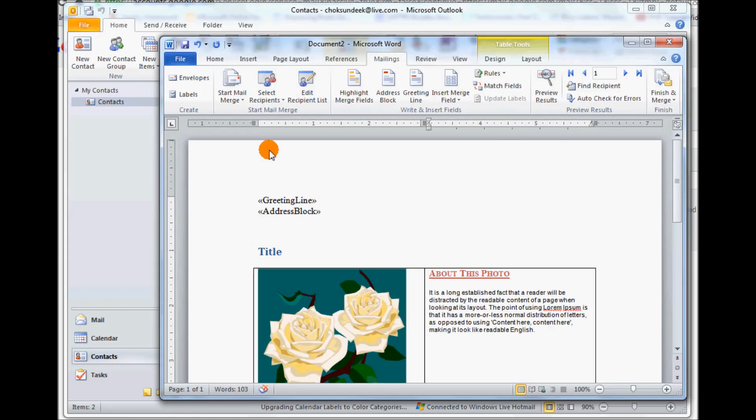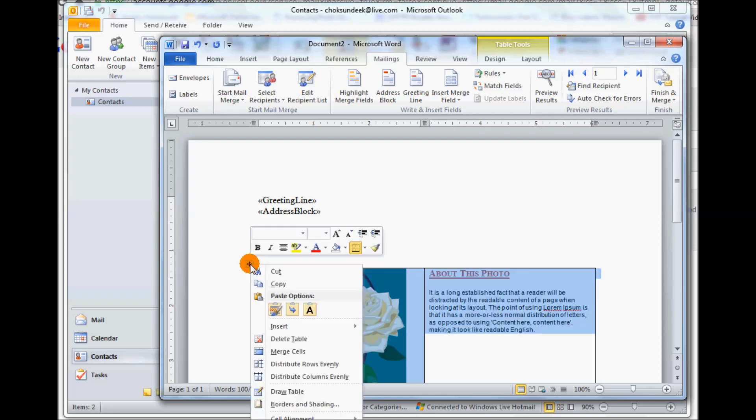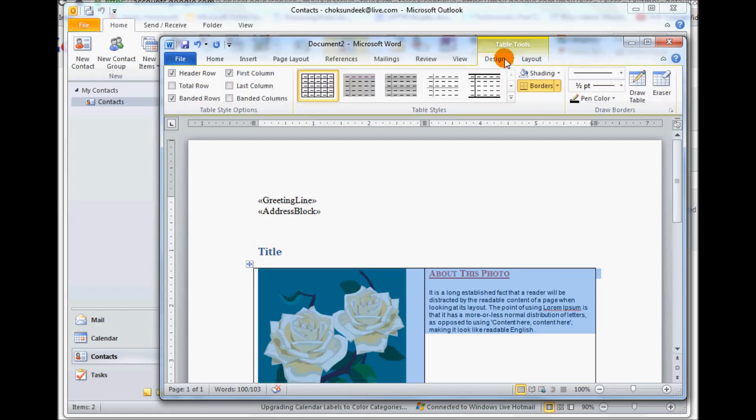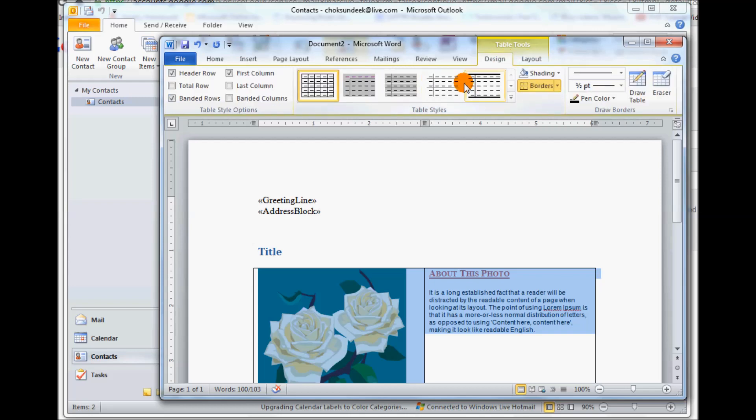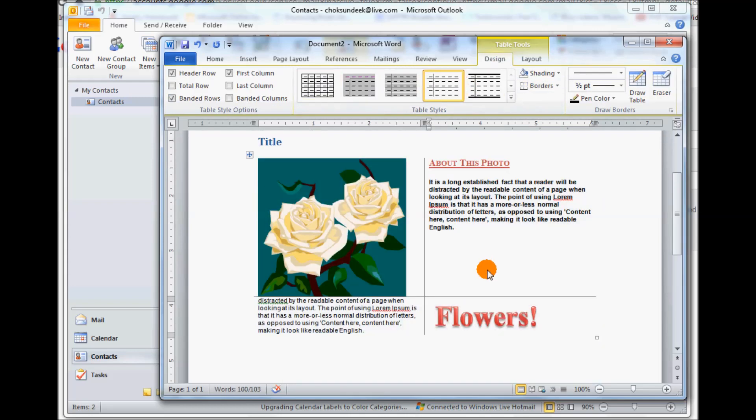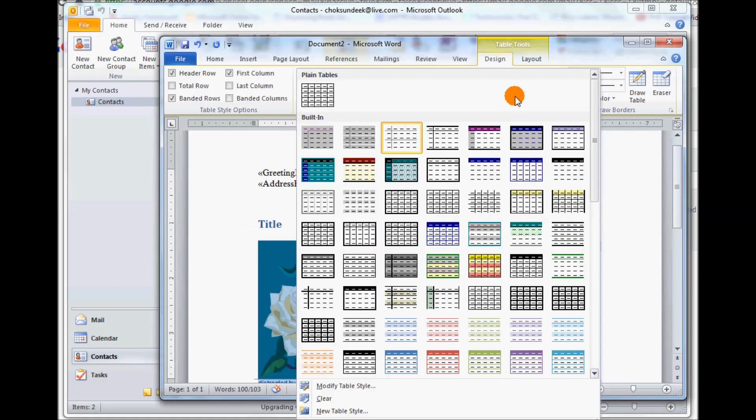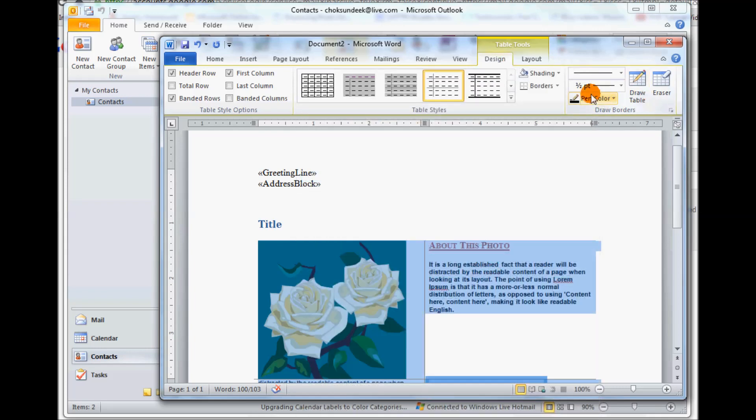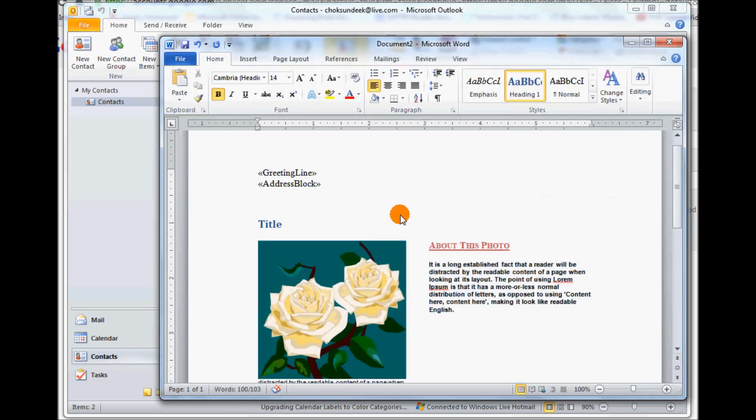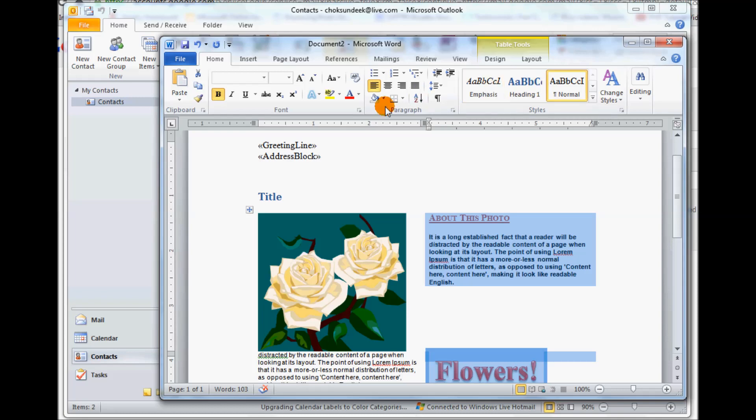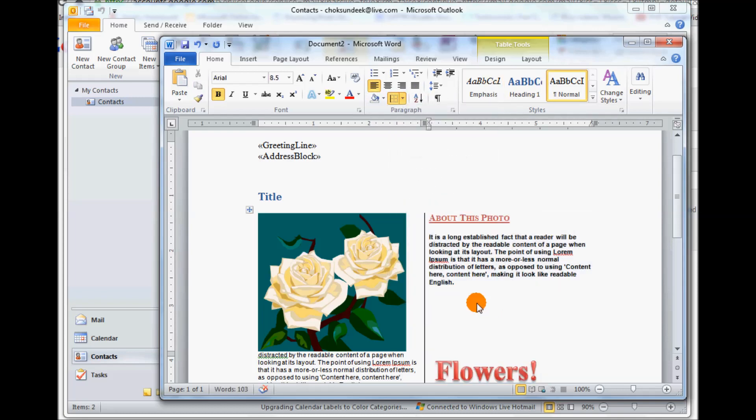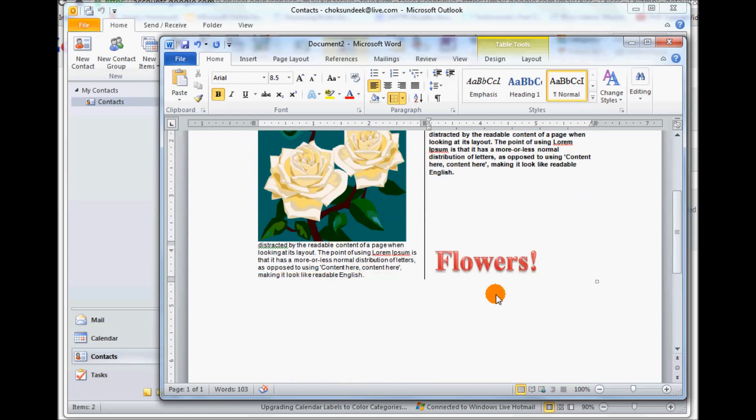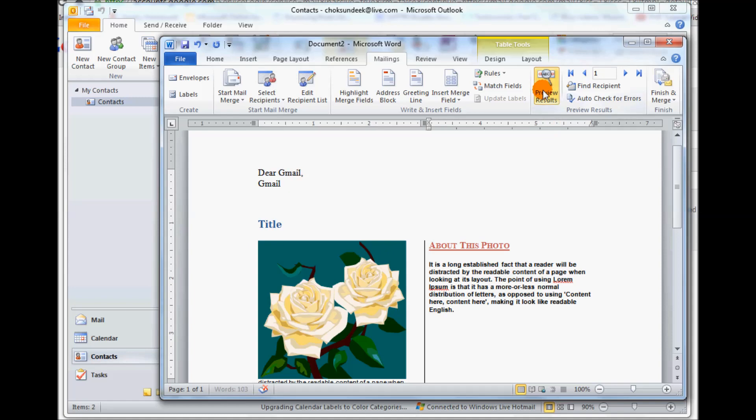And then what we need to do next is go back to our mailings and then under mailings we click finish and merge. But before we do that let's make sure we don't see our border lines. So I'm going to click on this and go to either right click or go to design and then I'm going to remove the borders. Or better yet add a horizontal, but I prefer to just remove the borders entirely. No borders, okay. Actually one border, okay. So we have just a left border at the moment. Go to mailings and let's preview this.